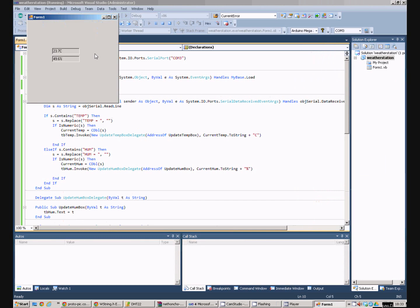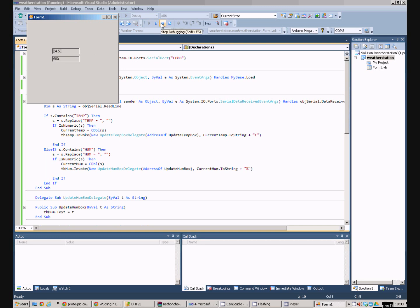If I now go and blow on that again, we see the humidity value shoots up. So, we've now got a Windows Forms application reading the data from the Arduino, which is in turn reading it from the DHT22 sensor.